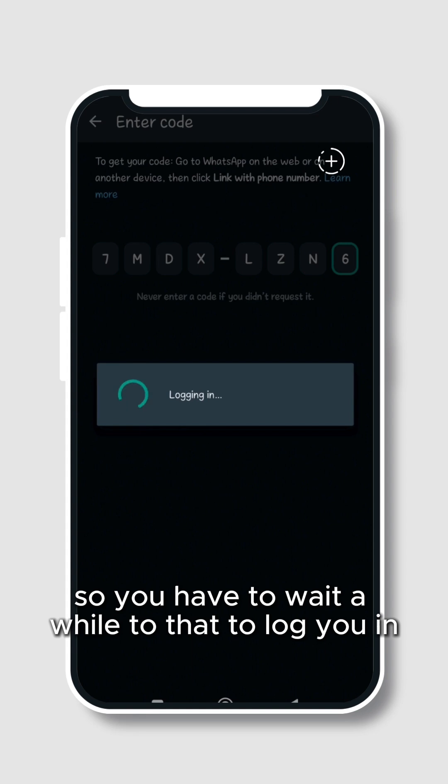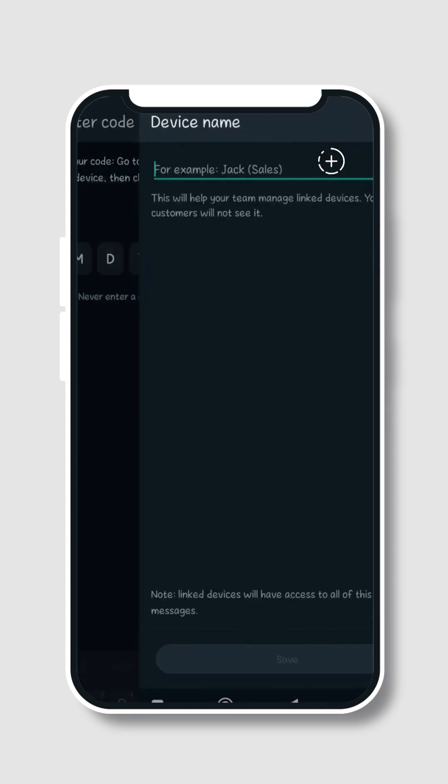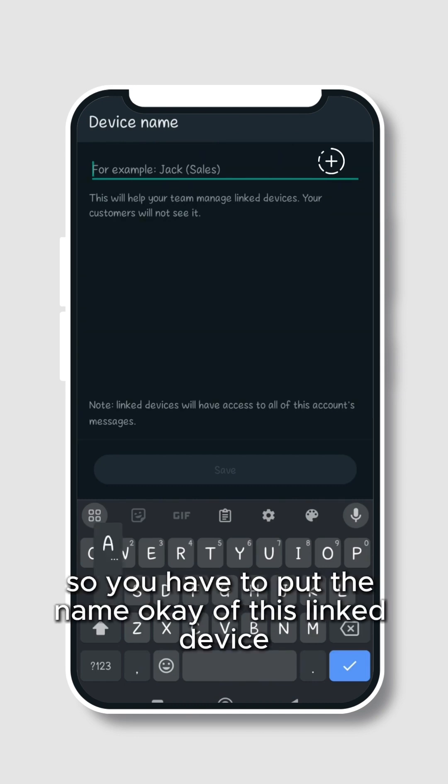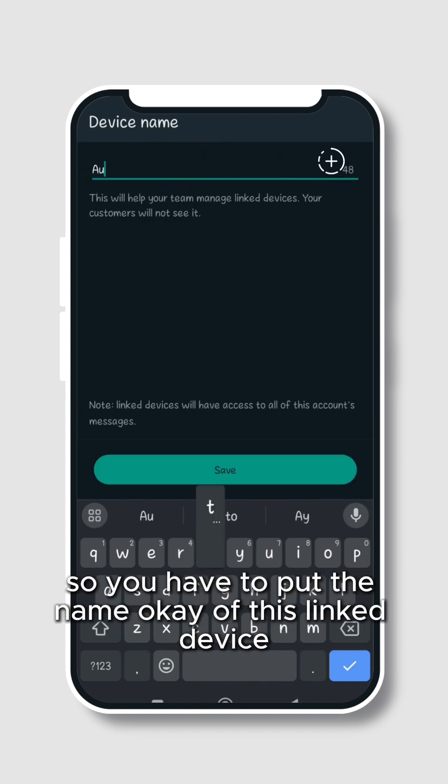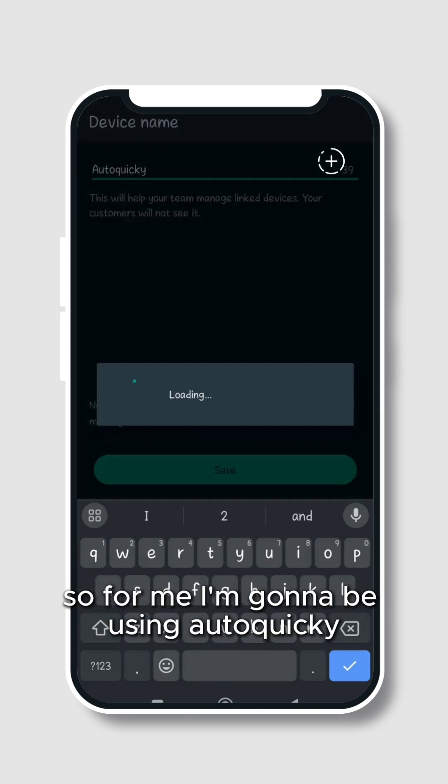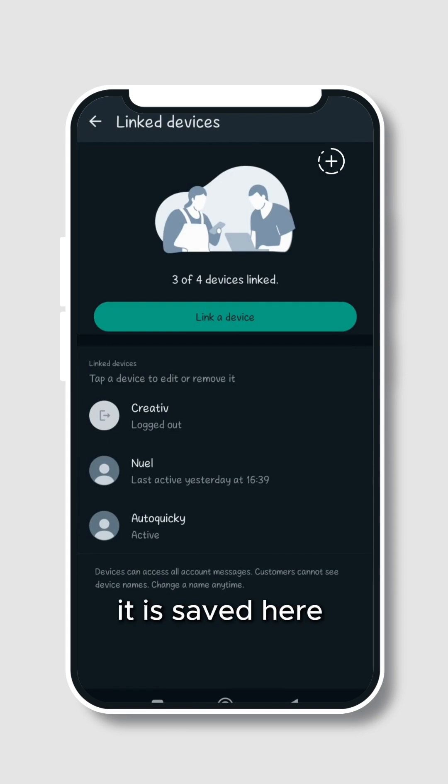You have to put the name of this linked device. So for me I'm going to be using AutoPiki, then I'll save this. So as you can see it is saved here and it is active. So the next thing I'm going to do is to come back to the website.